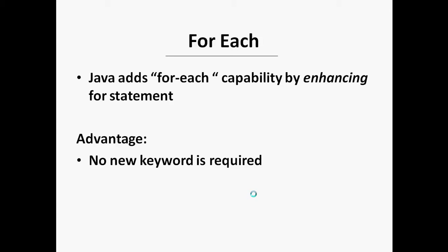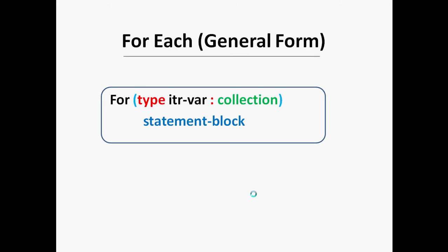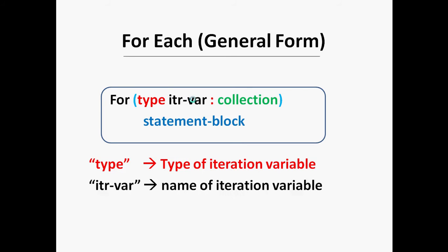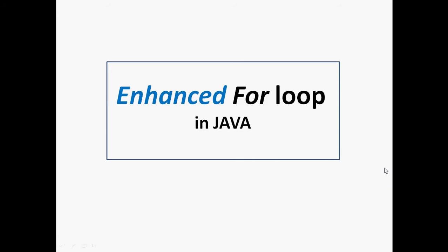The general form of the for-each version of for loop is: for (type itr-var : collection) statement-block. Here the type specifies the type of iteration variable, itr-var specifies the name of the iteration variable that will receive the elements from a collection one at a time from beginning to end.